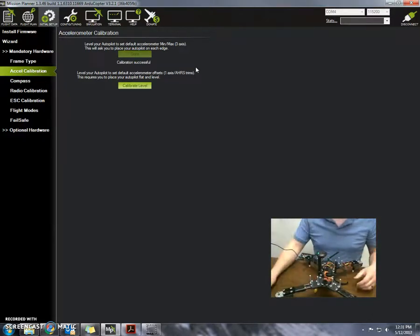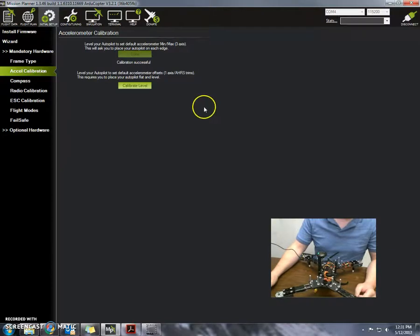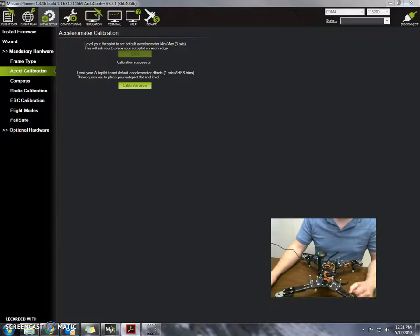There we go. And that's it for our accelerometer calibration.